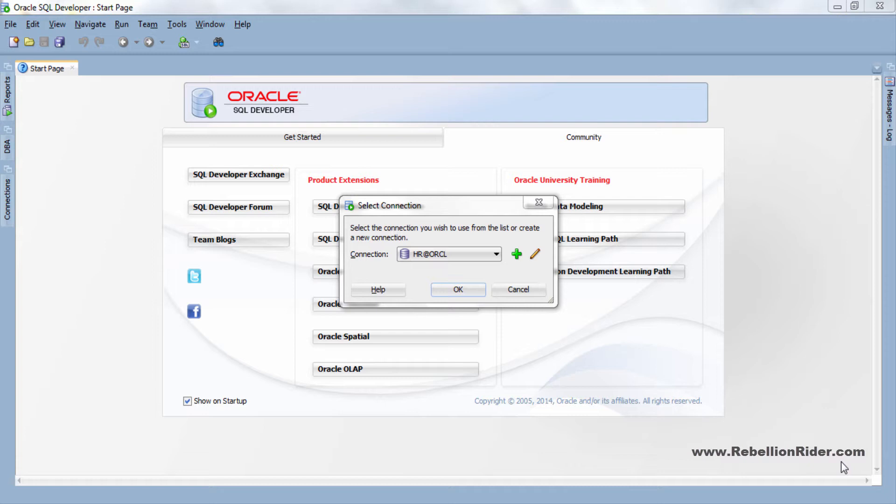The process of temporary tablespace creation is quite similar to that of the permanent tablespace that we discussed in the previous tutorial. So I suggest you to watch it if you haven't already. You can find the link for the same in the description box. So without wasting much of your time let's start the tutorial.